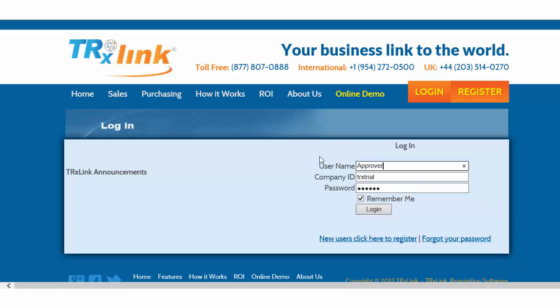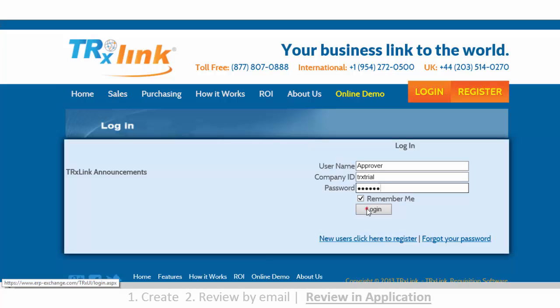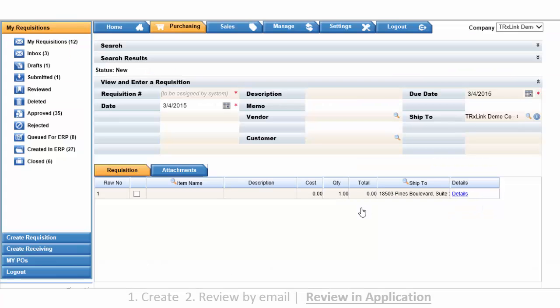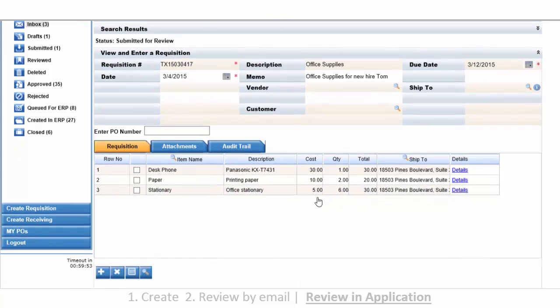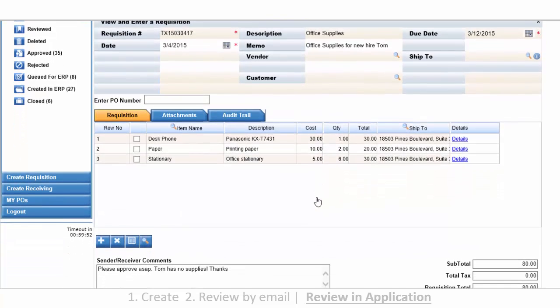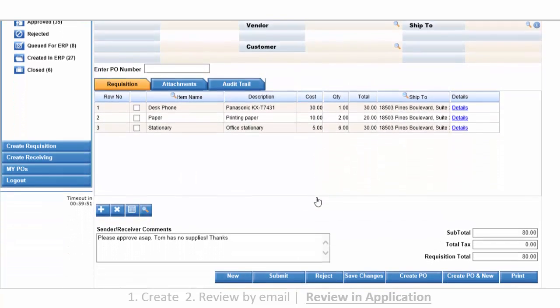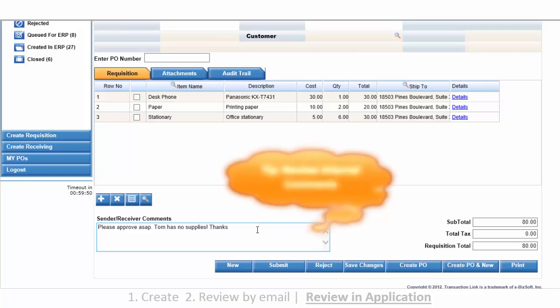First, we need to log in as an approver. And then scroll to the top left part of your screen and select Inbox. Selecting Inbox, the most recent requisition will populate the screen. You may review the requisition and then scroll down and select Create PO.